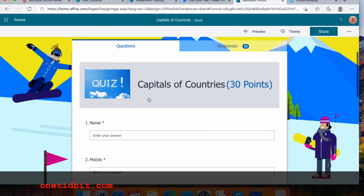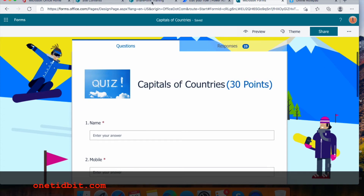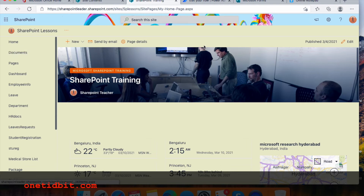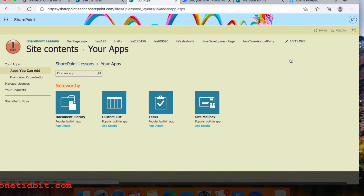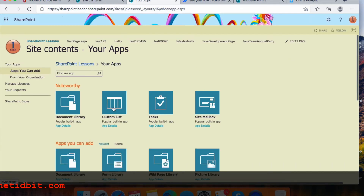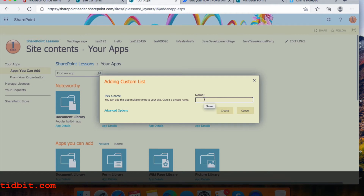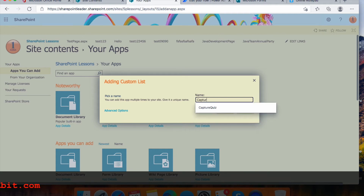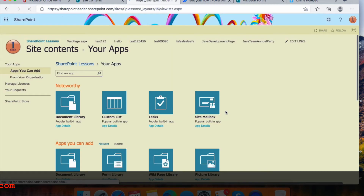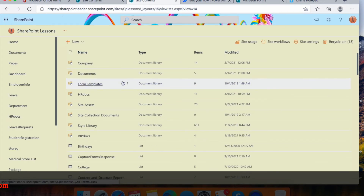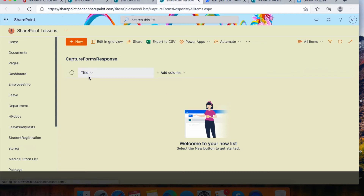Once the form is done, let's create a SharePoint list. This is my SharePoint site, and I'm clicking on the settings wheel on the right side. There is an option 'Add an App' — click it and you'll see 'Custom List'. Click 'Custom List' and name it 'Capture Forms Response', then click Create.